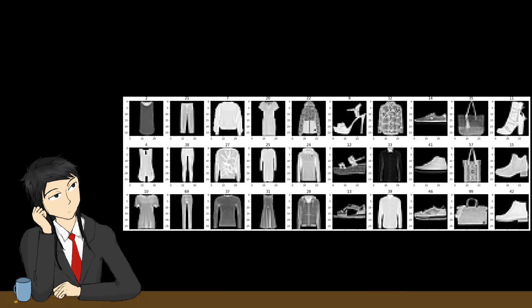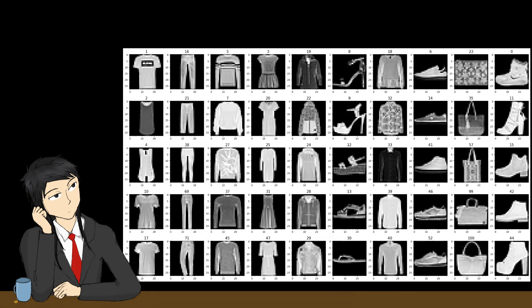Meanwhile, Fashion MNIST consists of images of clothing items. You can see that it is way more visually diverse and it also includes color tones of the shirts and pants.